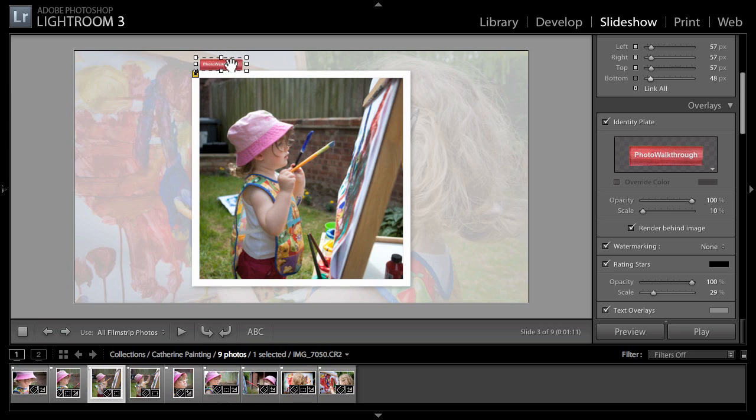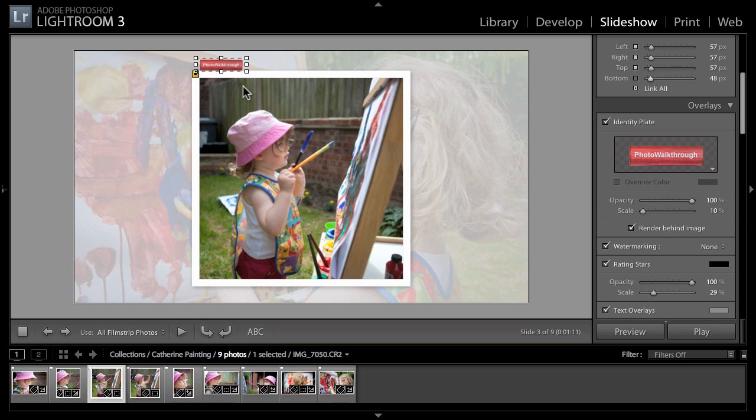This is one of our new options here. We can click the render behind image checkbox to move the identity plate in front or behind our image. In this case I think behind works better. You can use your cursor keys to move it up and down. I'm just pressing the up and down keys to position that where I want it.